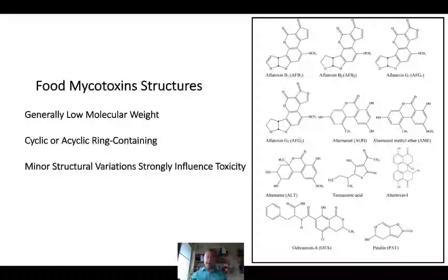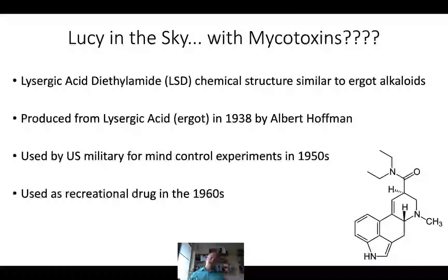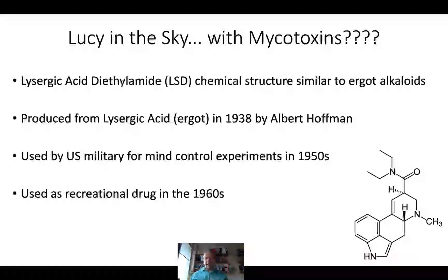There are a number of different structures that mycotoxins possess. They generally have low molecular weight, with cyclic and acyclic ring structures, and even minor variations in structure can produce very significant differences in terms of toxicity and physiological effects. One practical example of minor structural differences having major effects is the invention of lysergic acid dimethylamide, or LSD. This was invented in the late 30s by Albert Hoffman and used by the military in mind control experiments through the 50s and probably into the 70s, and as a recreational drug in the 60s—famously referenced by the Beatles in 'Lucy in the Sky.' This ergot-related alkaloid had been mentioned for thousands of years, but was slightly modified to produce mainly hallucinogenic effects and isolate away the other toxic properties.